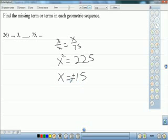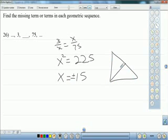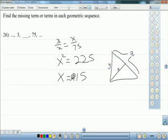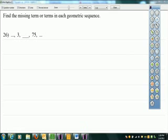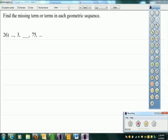Write this down. To find the geometric mean between two numbers, I simply set up: number over x equals x over the other number.